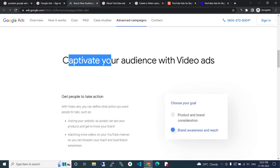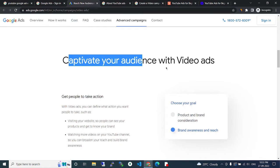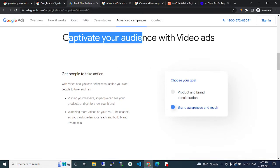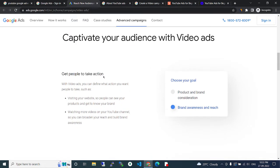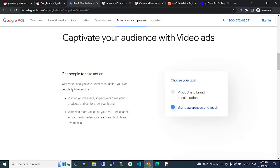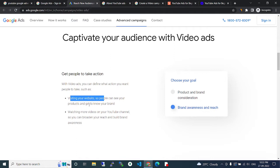Get people to take action. With video ads you can define what action you want people to take, such as visiting your website so people can see your products and get to know your brand, or watching more videos on your YouTube channel so you can reach them and build brand awareness.